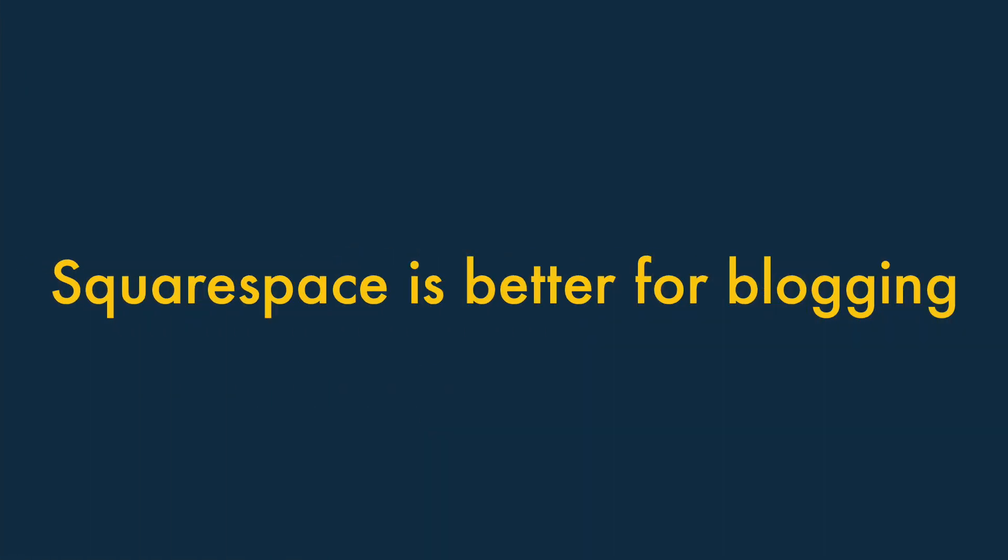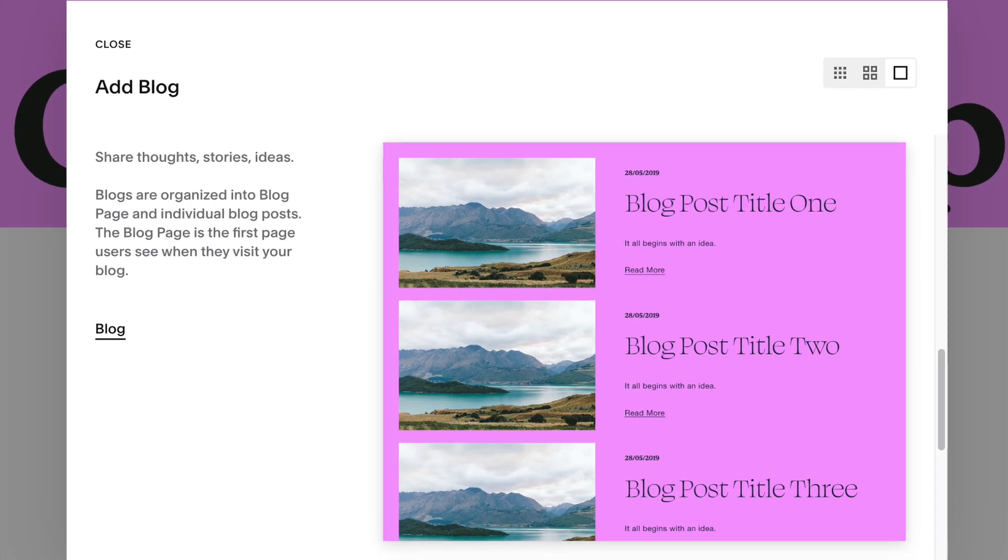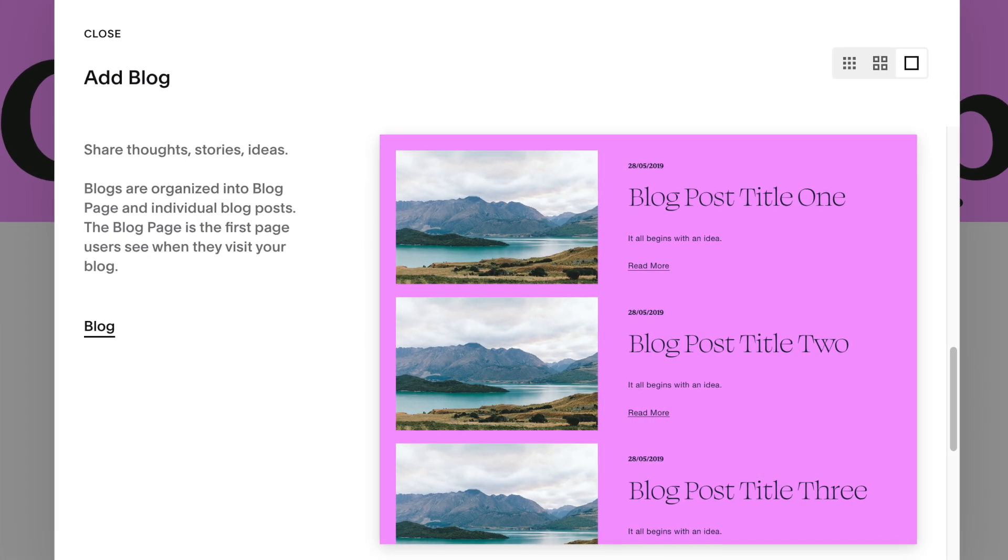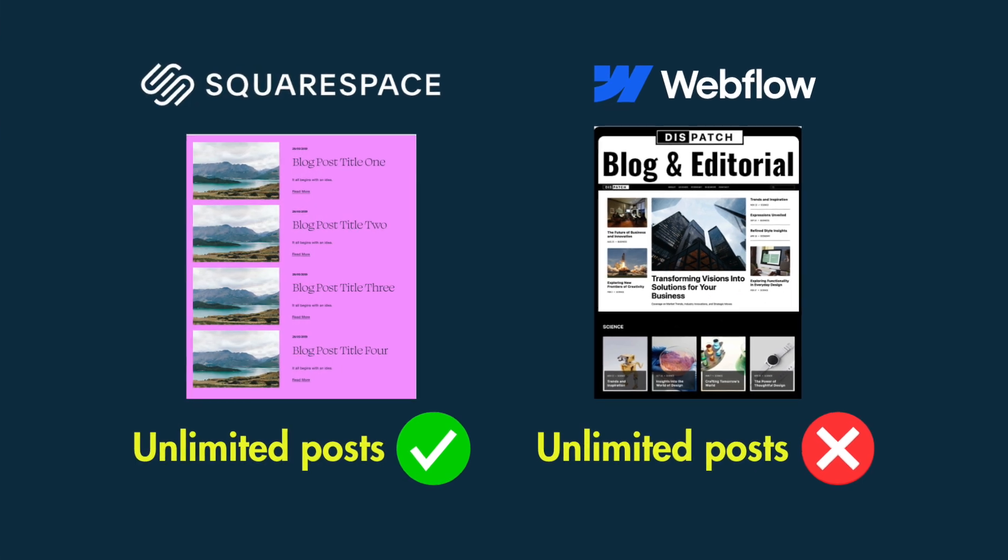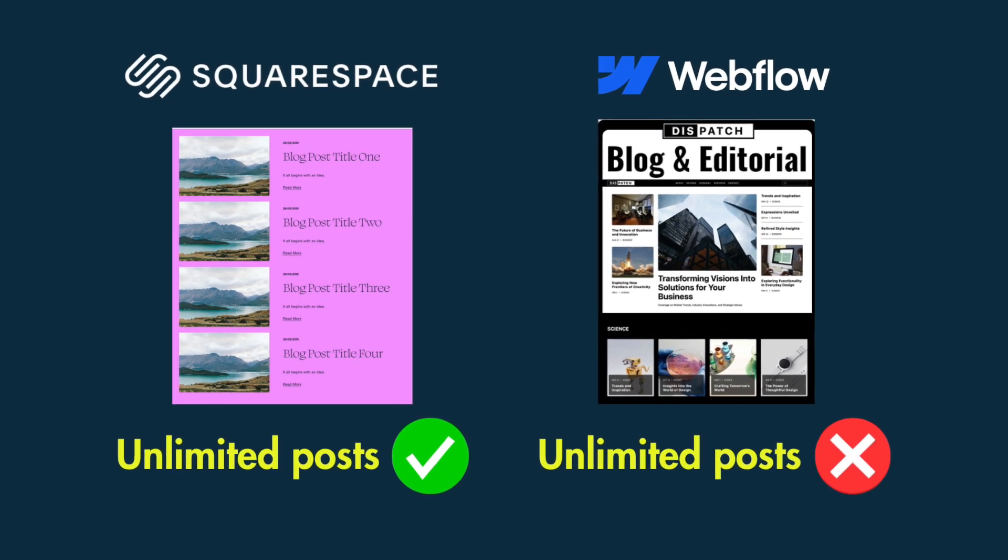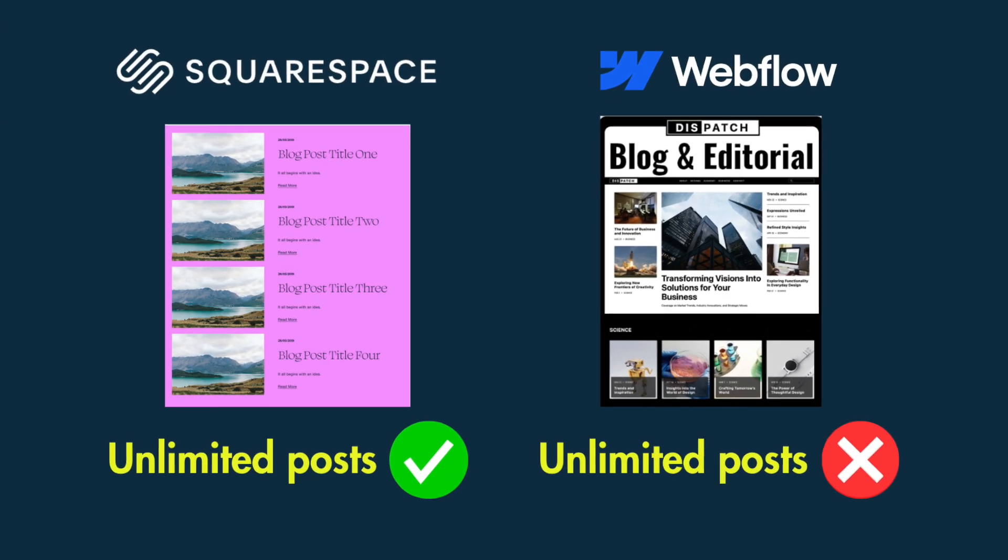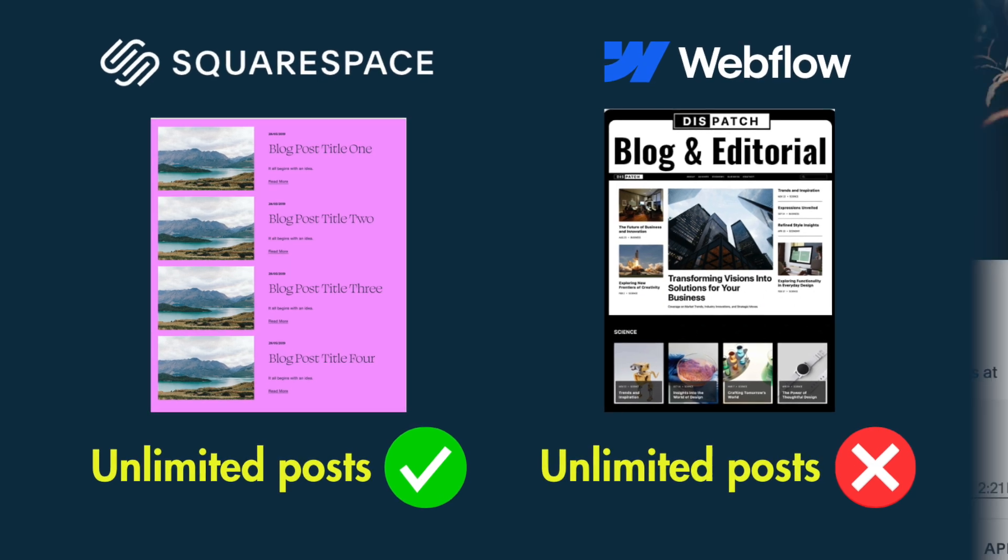Three, Squarespace is better for blogging. Squarespace's blogging features are stronger than Webflow's. For a start, you can publish an unlimited number of posts on Squarespace. This is not the case with Webflow.